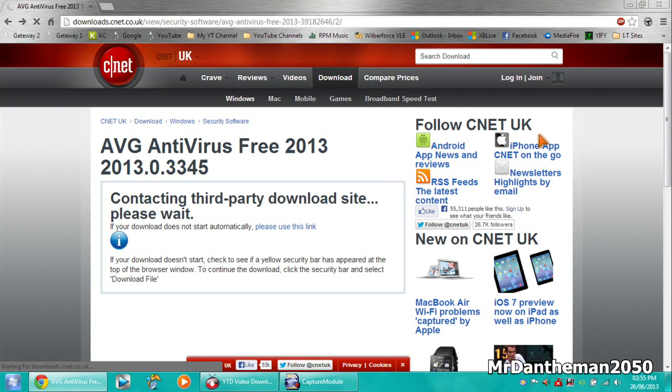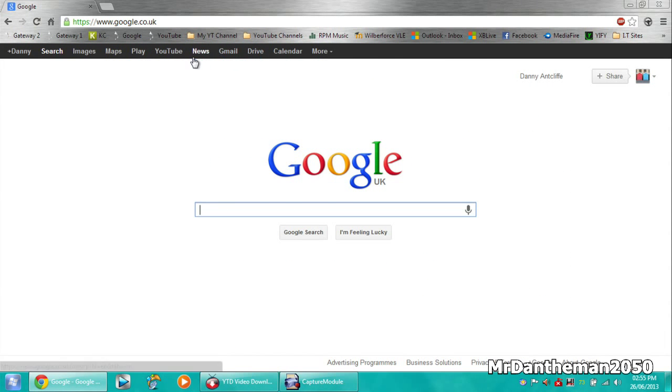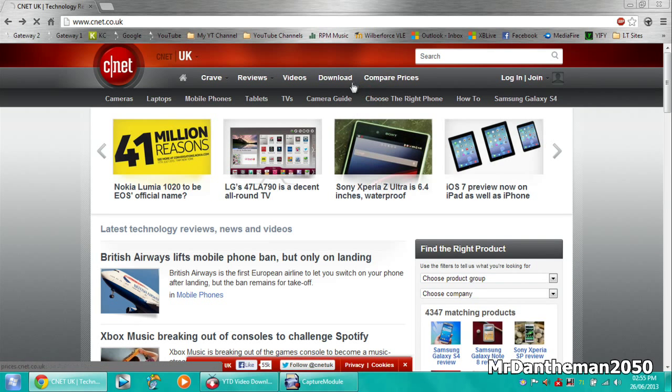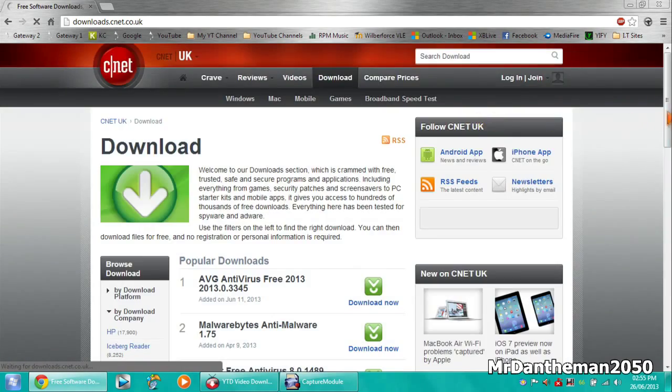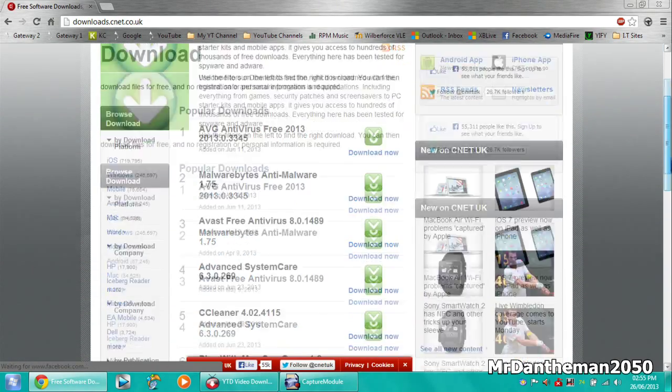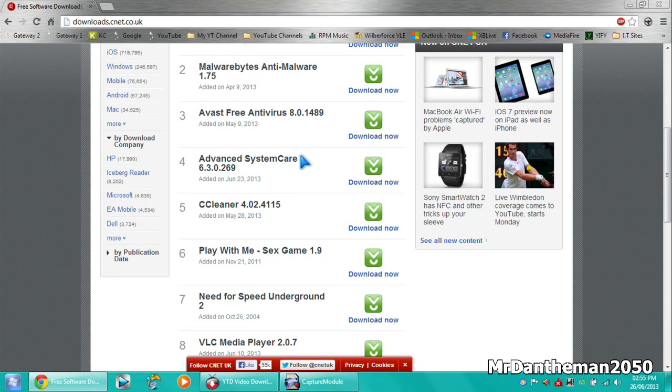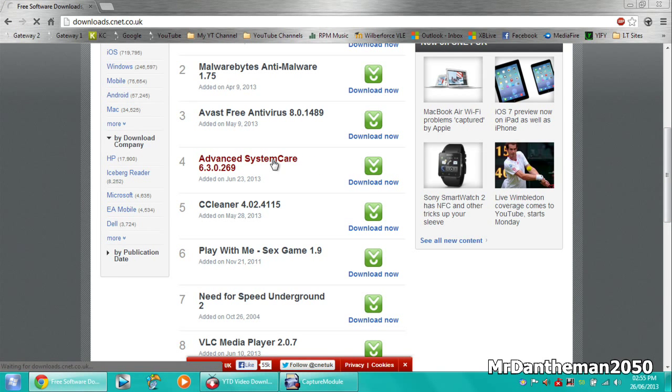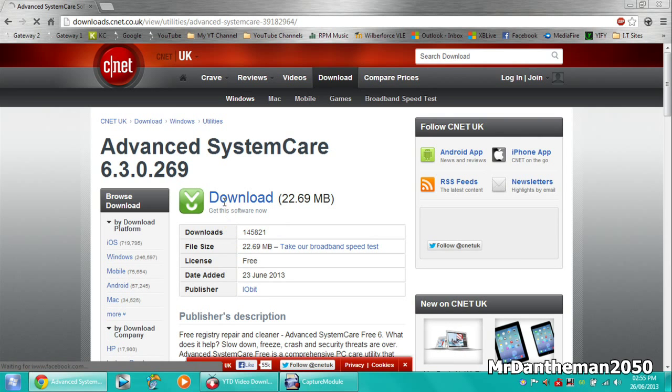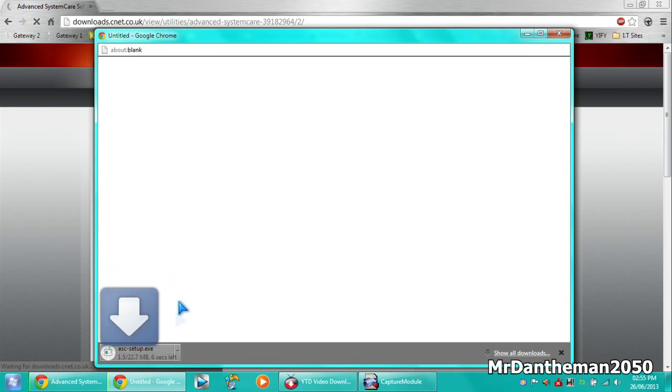So just to show you something else, just go back to CNET actually. There we are, got to CNET, just download something a little bit bigger. Let's have a look. That's quite a big program, 22 megabytes. Just click download.